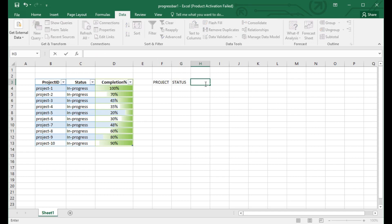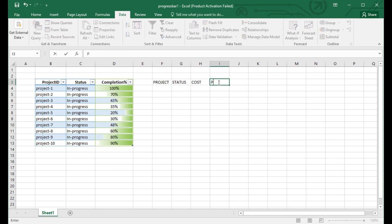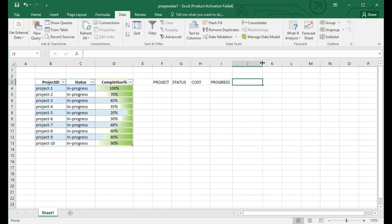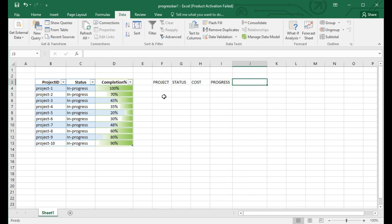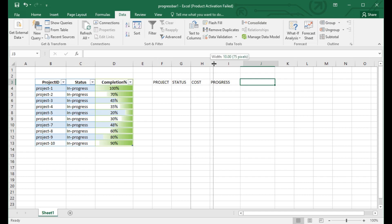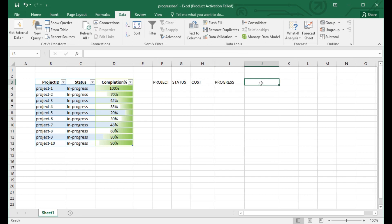I have used simple sample details here: project ID, status, and completion. Here you can see project one, two, three up to ten, and the status shows whether projects are in progress.